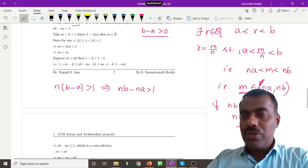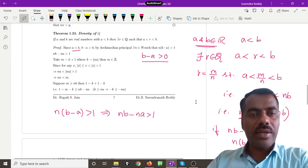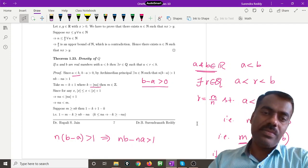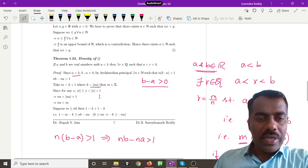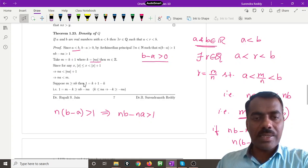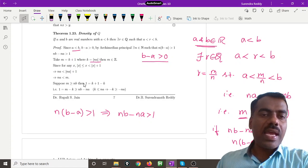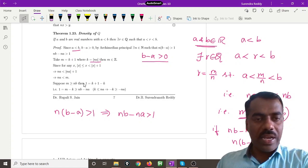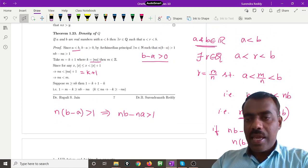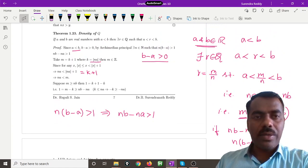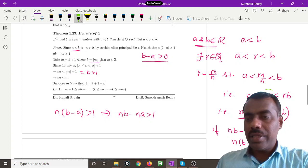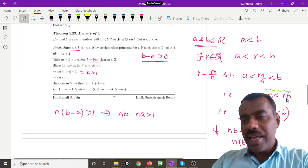Now we need to find an integer m lying in the interval (na, nb). Take m = k + 1 where k is the greatest integer less than or equal to na. We know that for any x, the floor satisfies ⌊x⌋ ≤ x < ⌊x⌋ + 1. Putting x = na, we get na < na + 1 = k + 1 = m, so na < m.